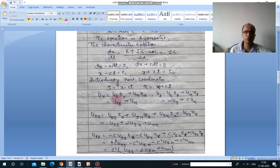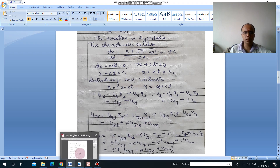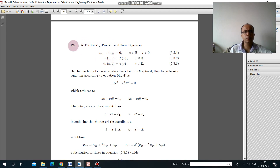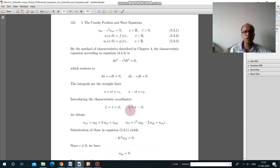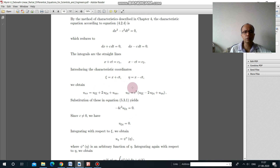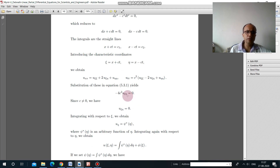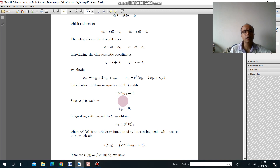These transformations have already been discussed, so we proceed to calculate u_x, u_xx, u_t, u_tt. Substituting all partial derivatives into the original equation — refer to page 120 of the provided book — and putting all these values into the original equation gives: -4c²·u_ξη = 0. From there we get the required canonical form: u_ξη = 0, which is the form we expect for a hyperbolic equation after transformation.